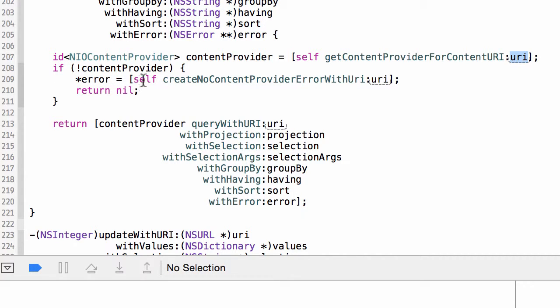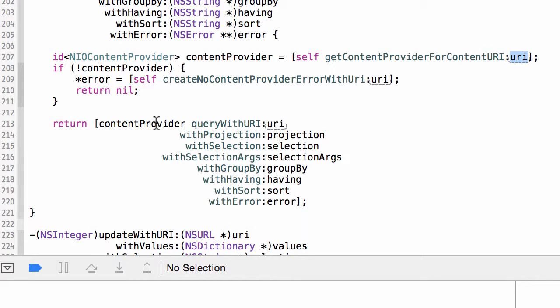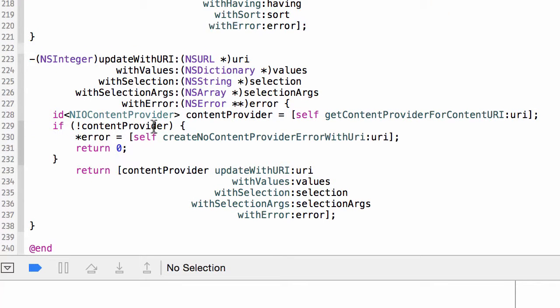Otherwise, we delegate the request to the content provider. So the content resolver is really just a delegator. It takes—it has an API for interacting with data. It finds a registered content provider that handles that specific URI, and then it hands the request off to that content provider.